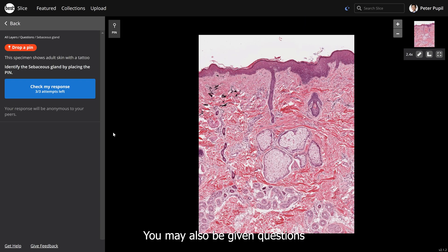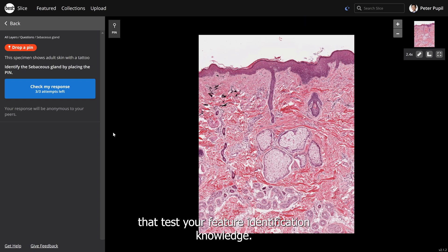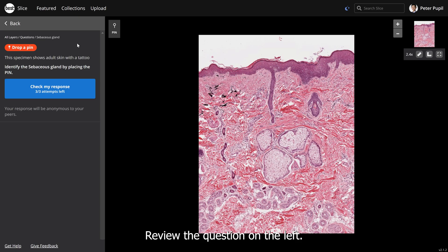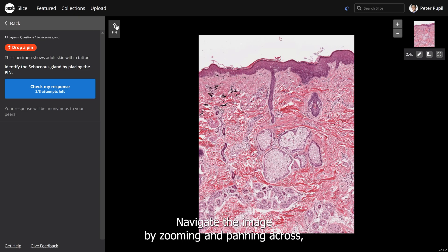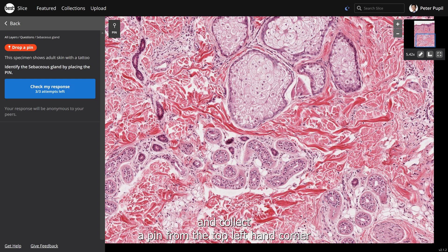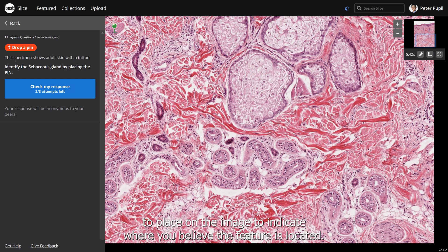You may also be given questions that test your feature identification knowledge. Review the question on the left, then navigate the image by zooming and panning across, and collect a pin from the top left-hand corner to place on the image to indicate where you believe the feature is located.